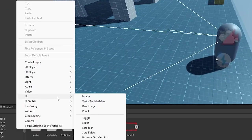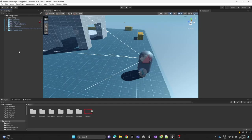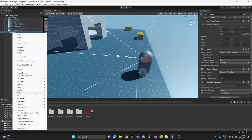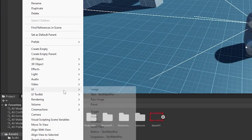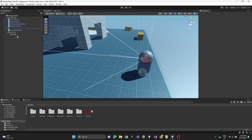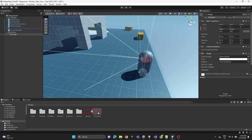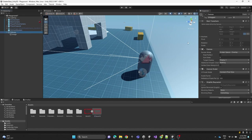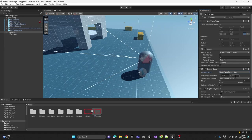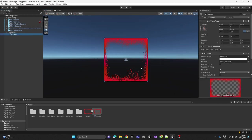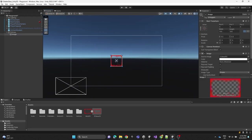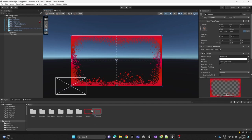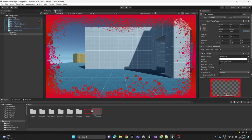Then we're going to create a new UI Canvas and inside it create an Image. We'll drag and drop the sprite image onto it, make sure it's set to screen size, and scale up the image. This is what it's going to look like.